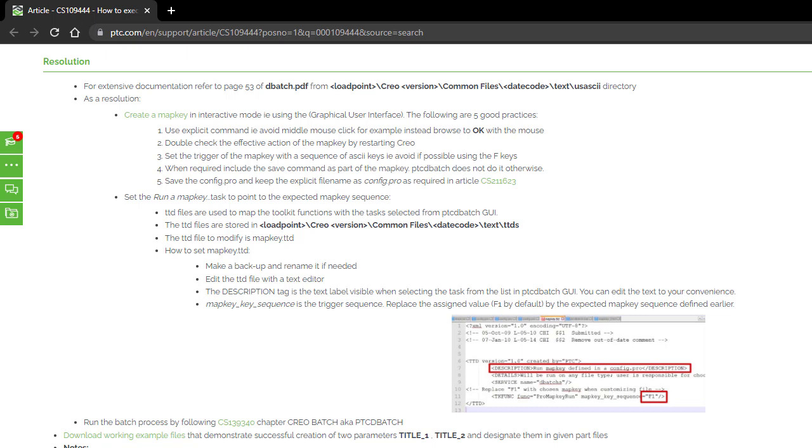review the contents of the map key.ttd file, executing distributed batch, running a task on selected set of part models.